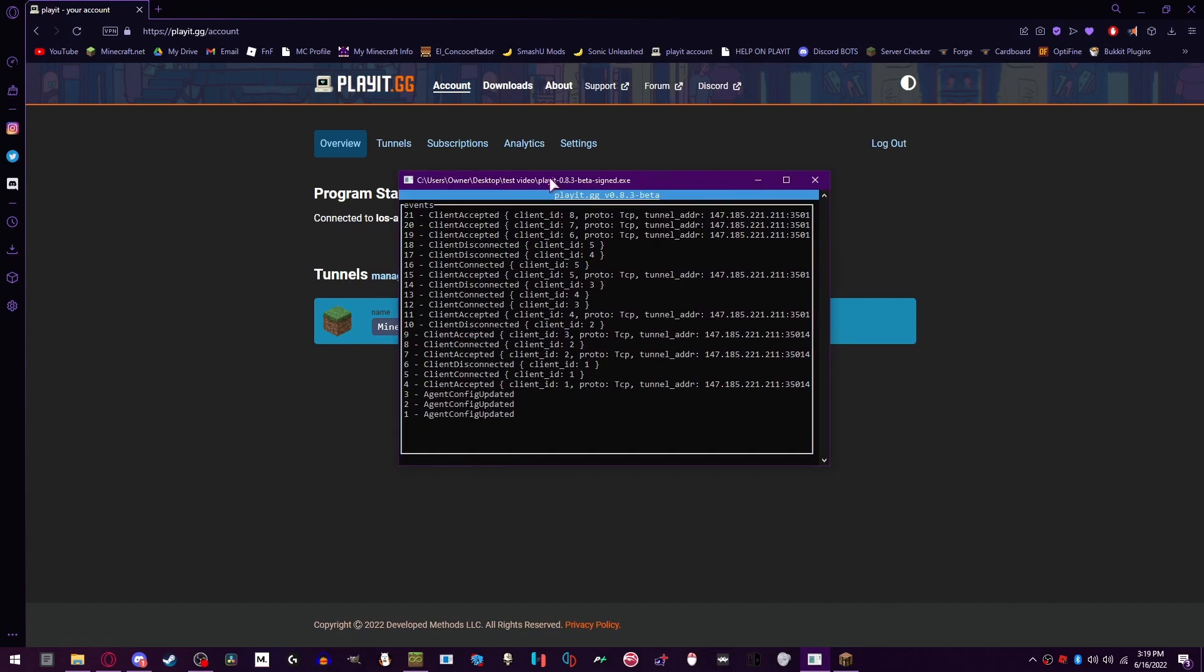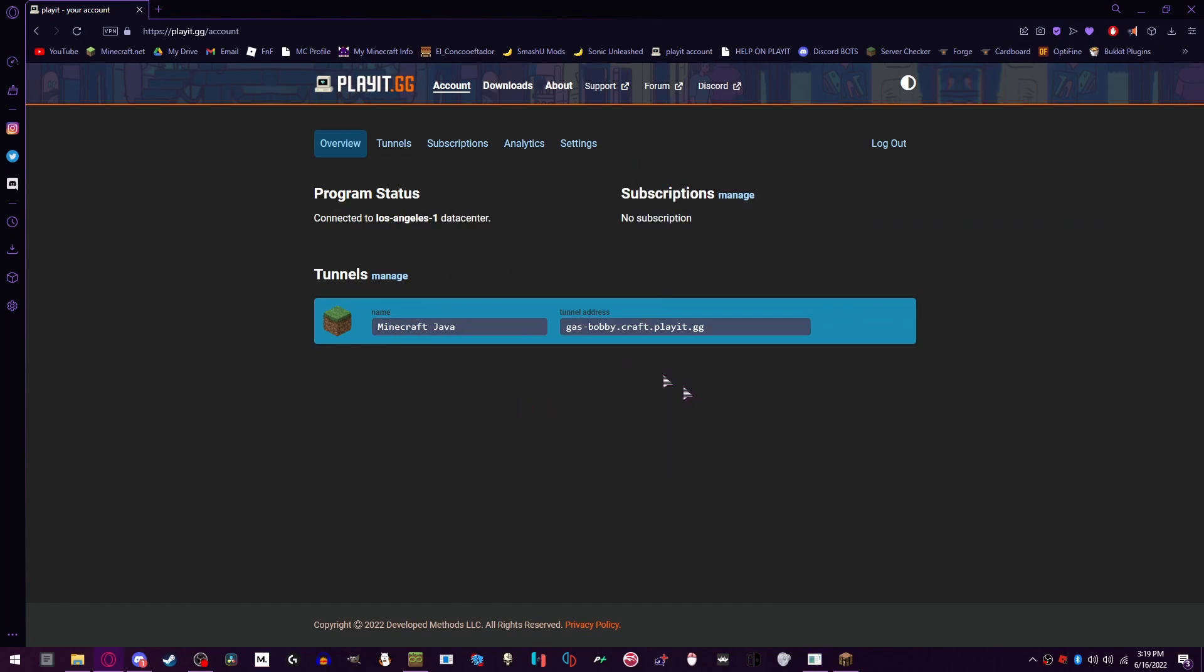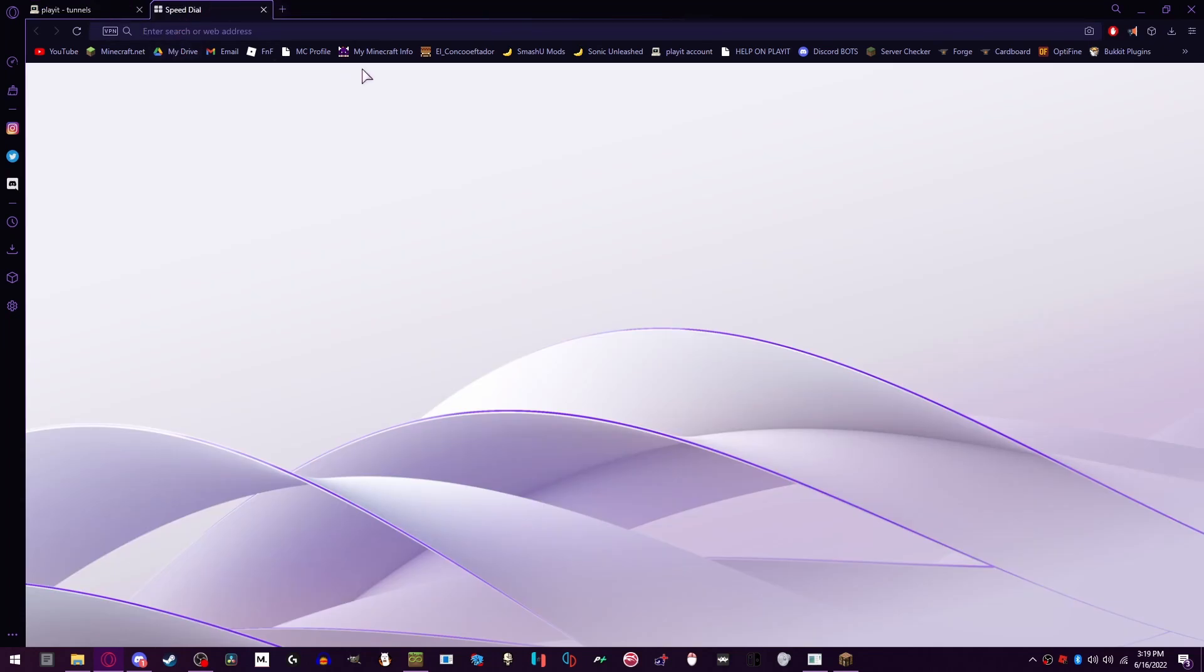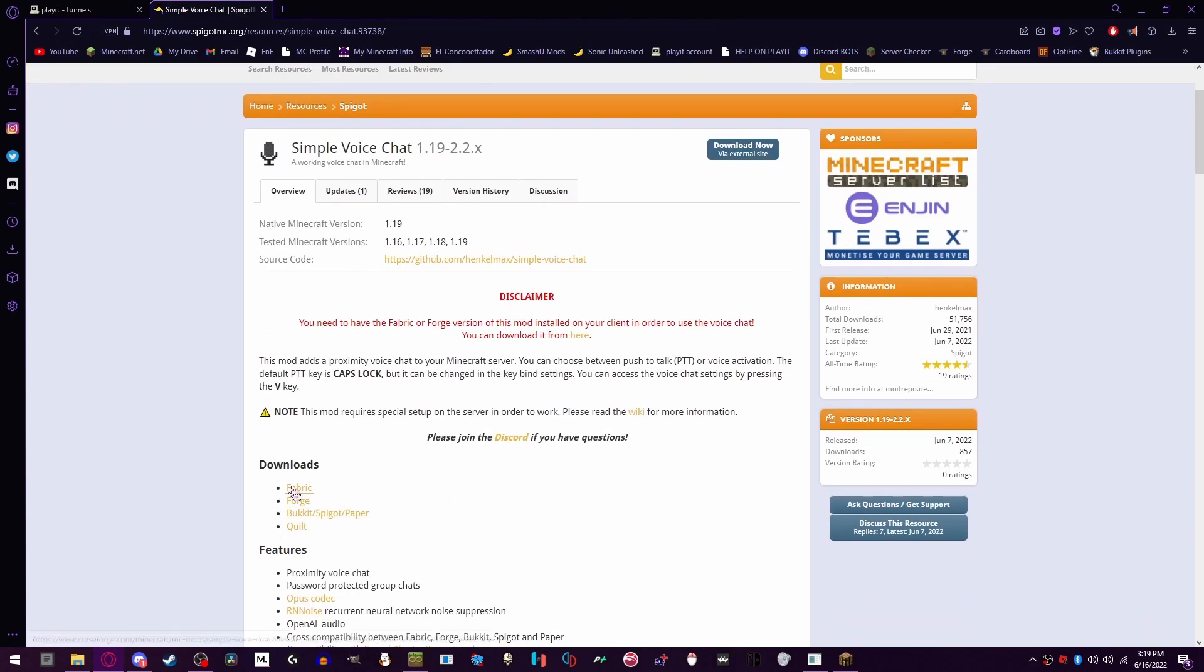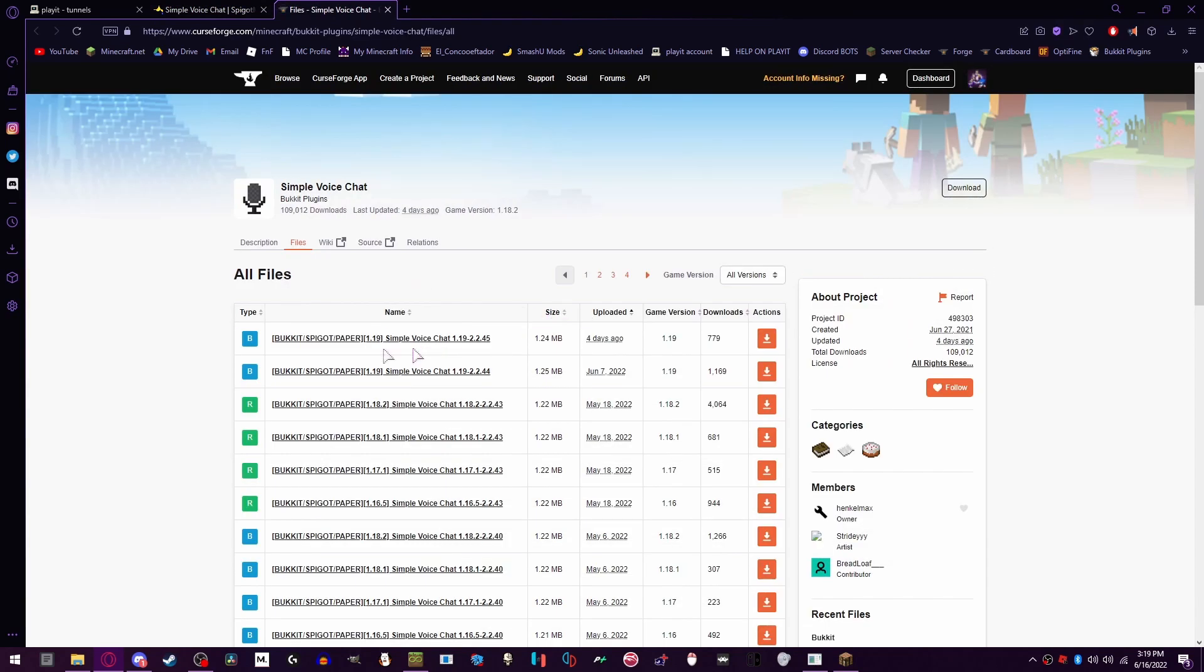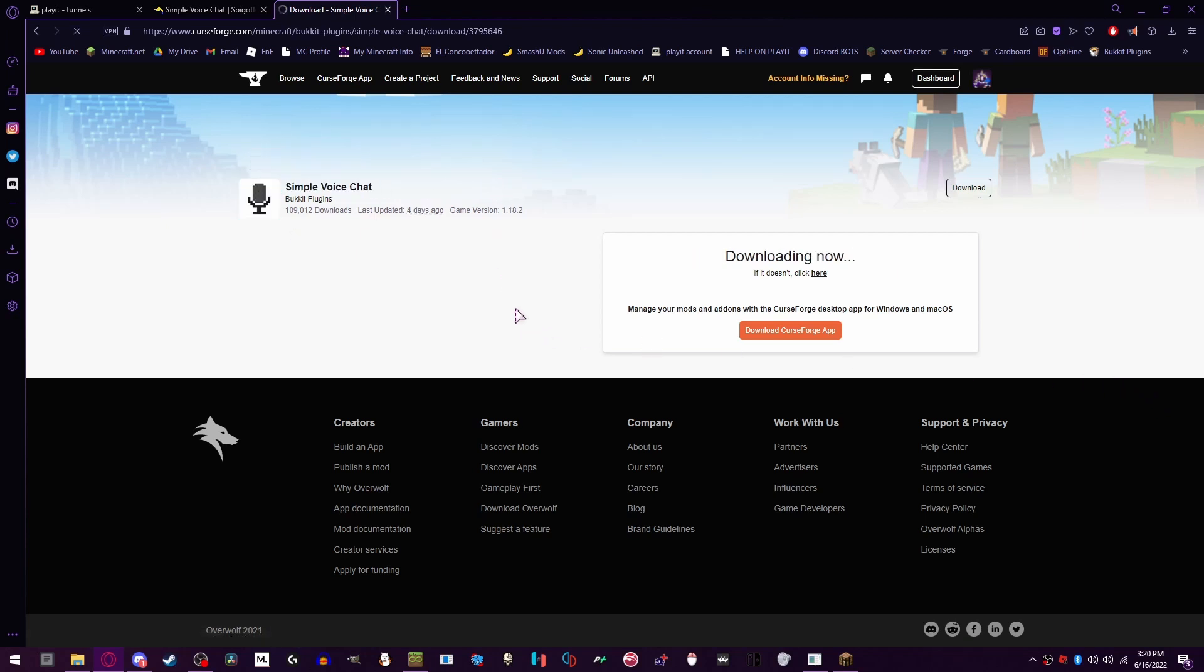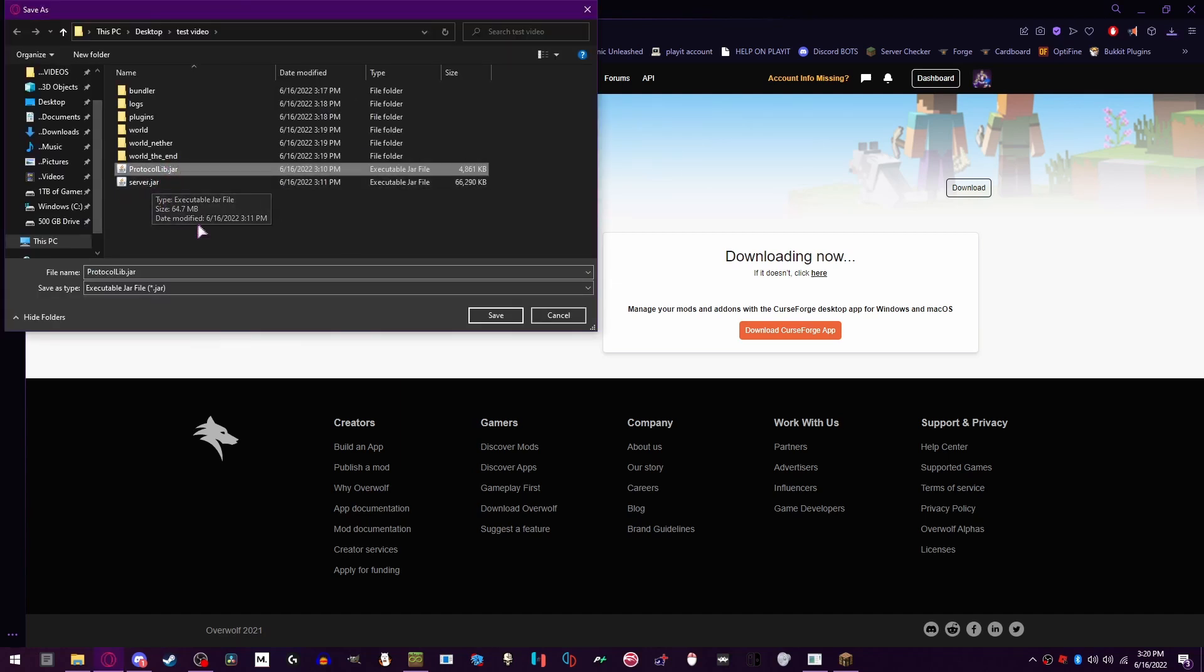So now if you want voice chat, we're gonna get the voice chat plugin. Even though it says 1.19, the plugin that we downloaded earlier does not work. So we're gonna click on that link and now we're gonna get this for Spigot, Bukkit, and Paper. Right now it only works for 1.18.2. We're gonna download that. The voice chat mod itself runs on 1.19, it's just the Protocol LB jar that doesn't.